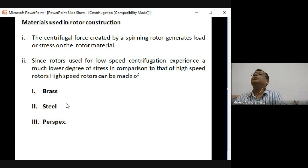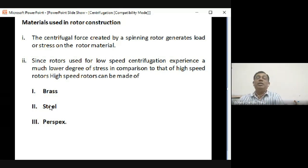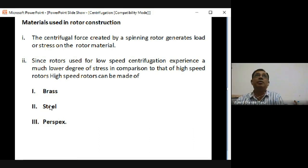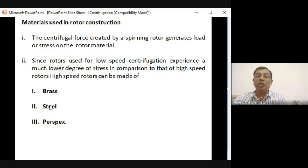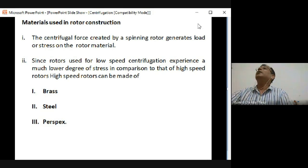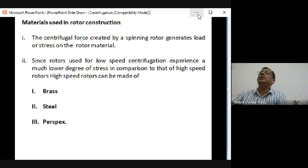The motor rotors of centrifuge can be made of brass, steel, Perspex, aluminium, or titanium. If the rotor is heavier, the motor has to work more and will give less RPM. When replacing a rotor from a lighter to a heavier one, you will experience less RPM.